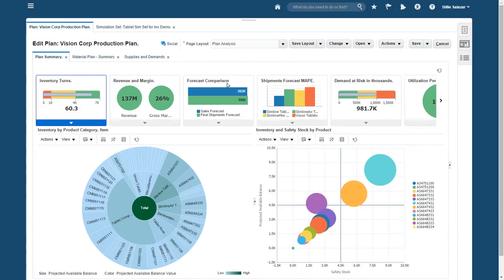In the revised plan summary, the inventory turns info tile shows me that the overall inventory performance is fine, but I suspect that some of my items are still overstocked. The more detailed charts below help me zero in on any specific problems.